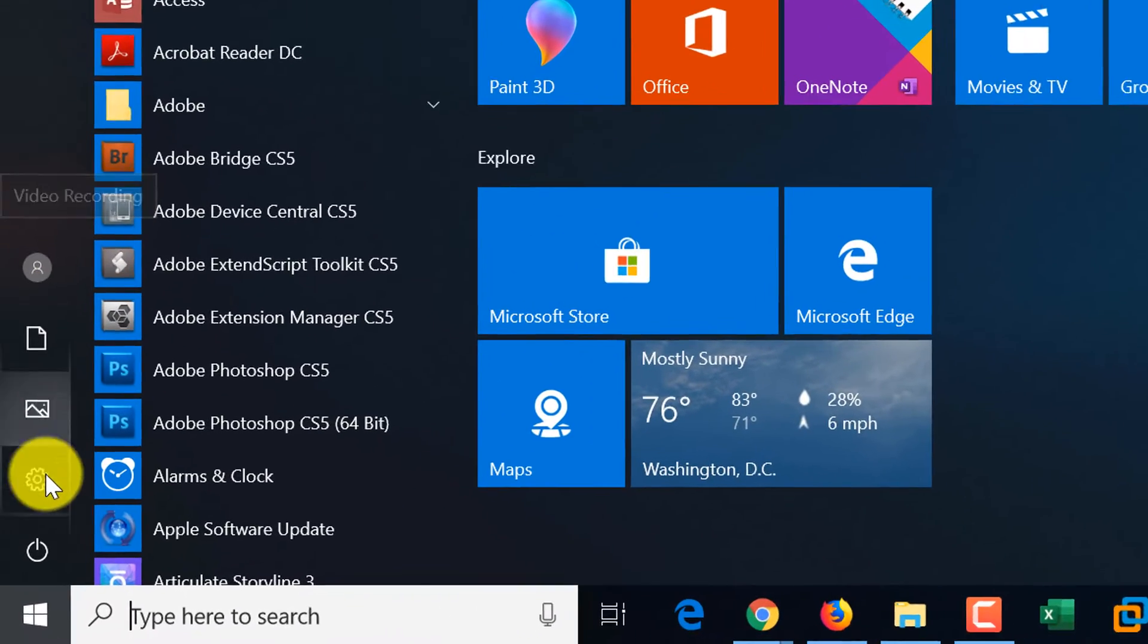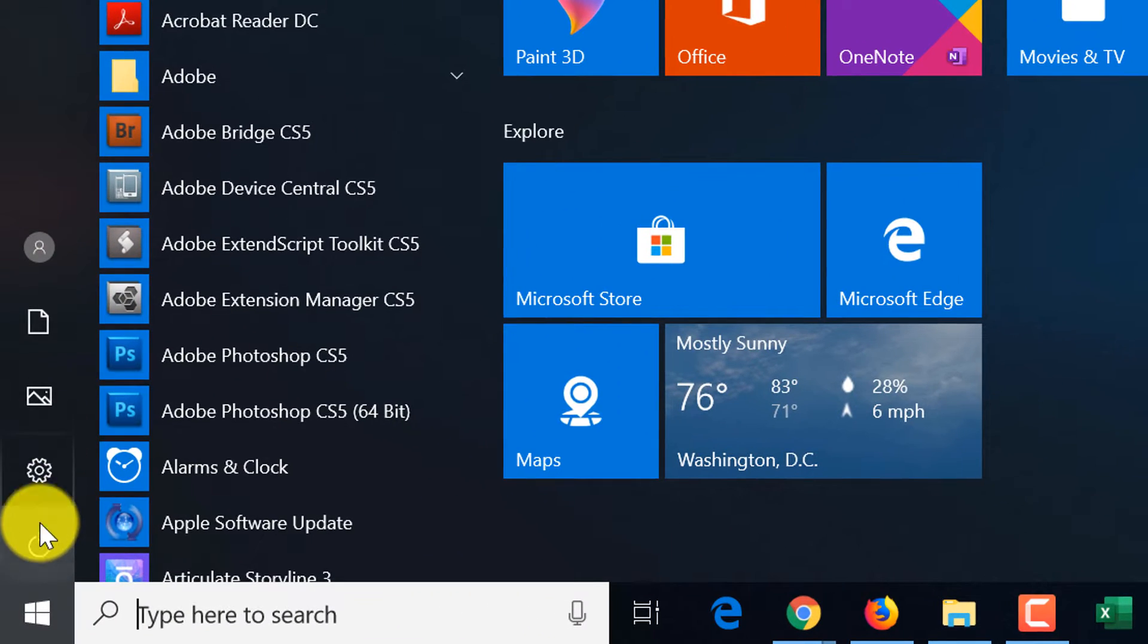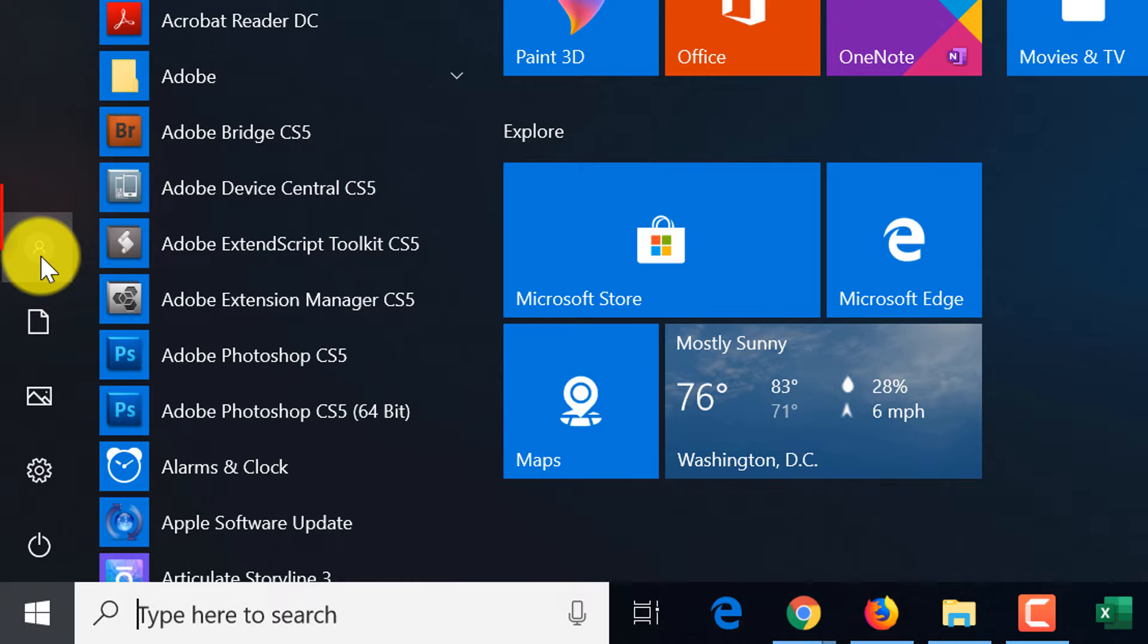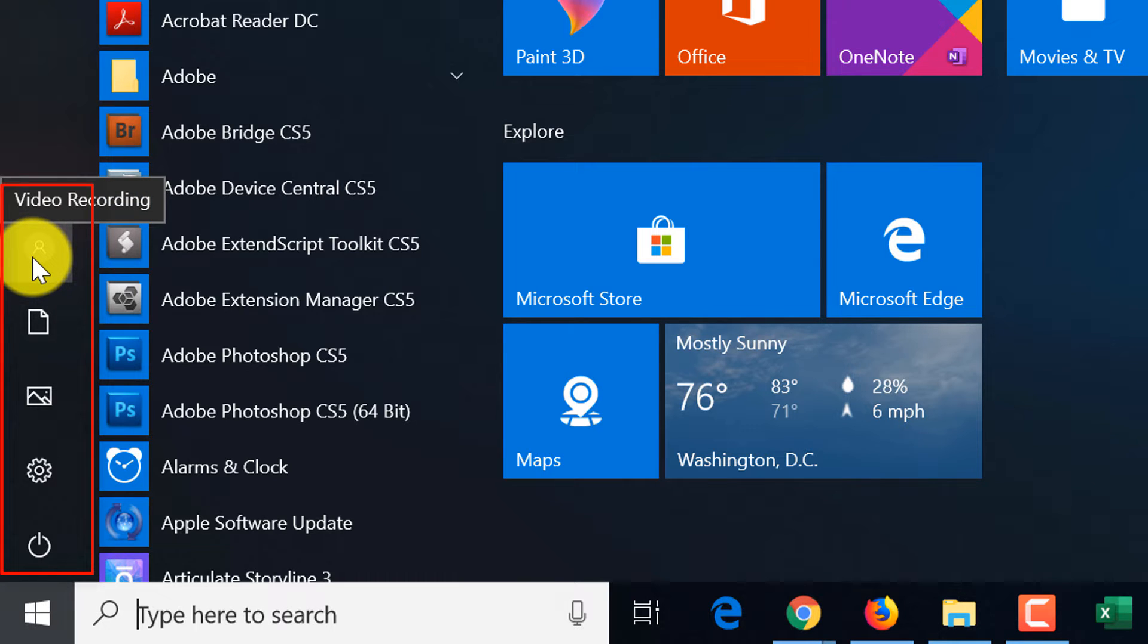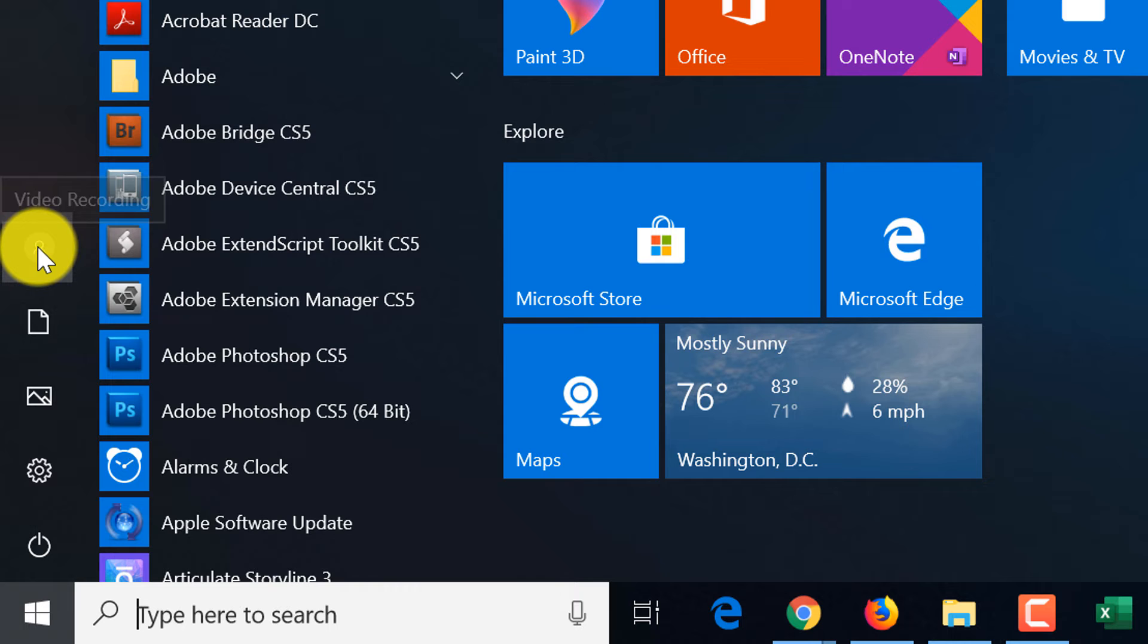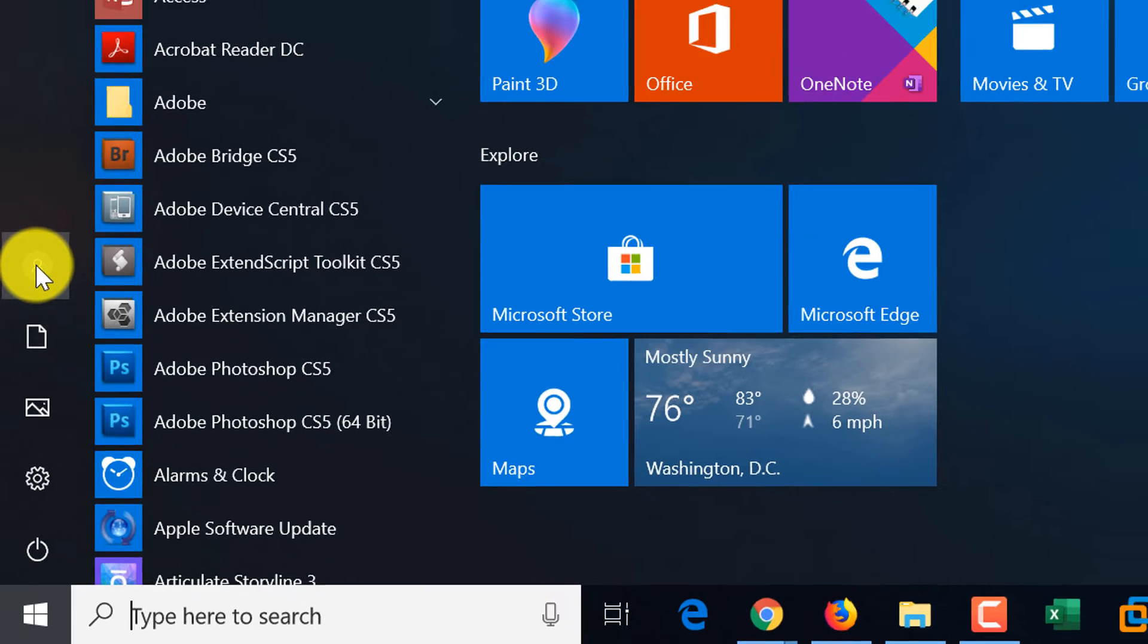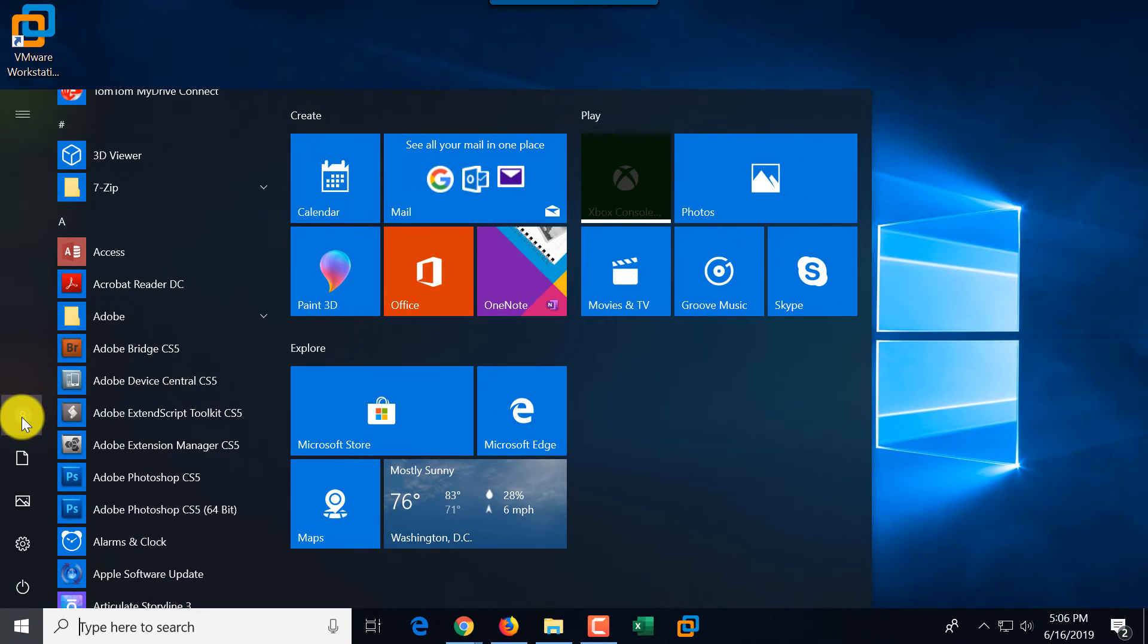Here on the left, there is a section that shows you different functions, frequently used functions that are available. For example, the user ID that I'm using to record this video called Video Recording, and this button shows you that you can switch between different users in your computer.